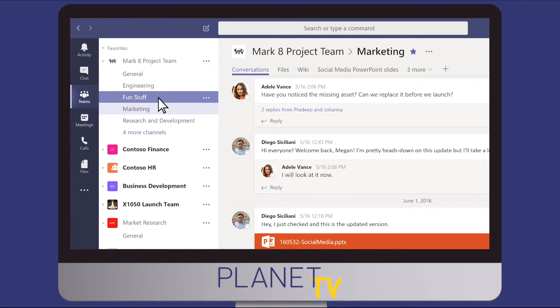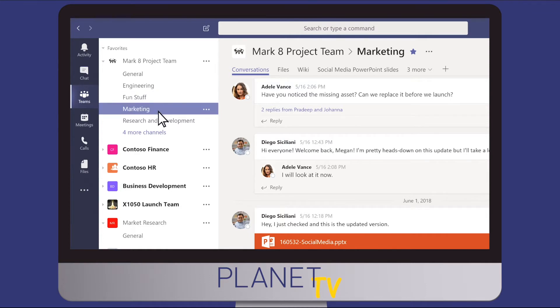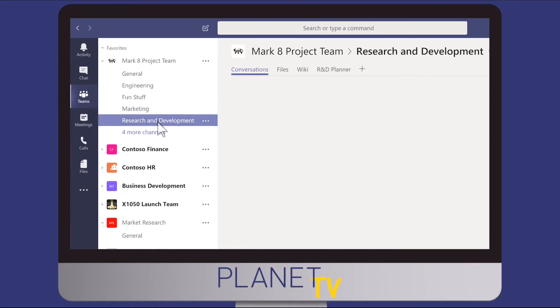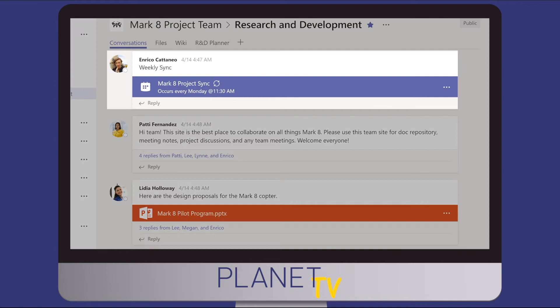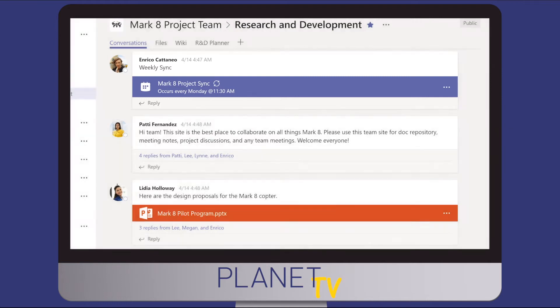Channels are where the real work gets done — where you hold meetings, have team conversations and share files.